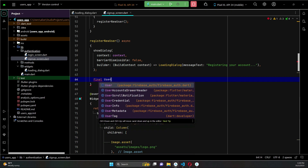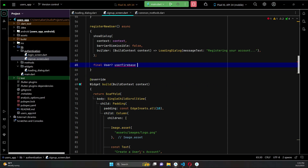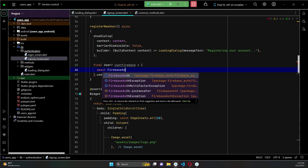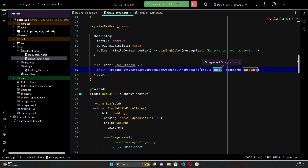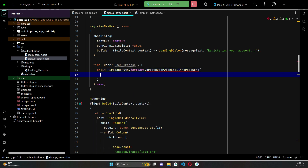We can say: 'User userFirebase = (await FirebaseAuth.instance.createUserWithEmail AndPassword(...)).user;'. Inside the parenthesis we call 'FirebaseAuth.instance.createUserWithEmailAndPassword', which needs two parameters — the email and password.